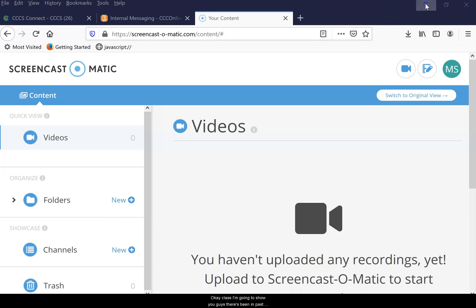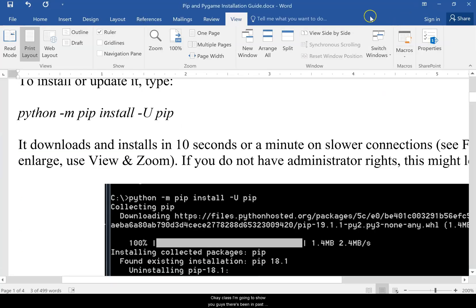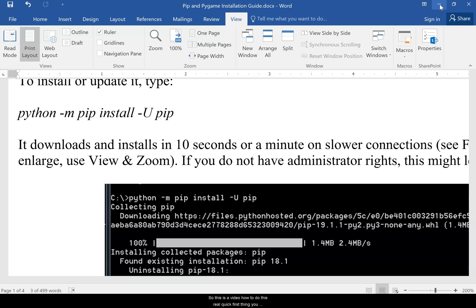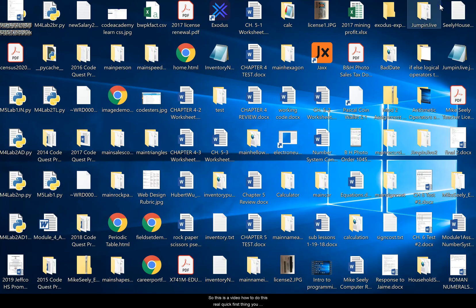Okay class, I'm going to show you guys, there's been in past semesters a lot of people that have issues with installing PyGame and PyGal. So this is a video how to do this real quick.